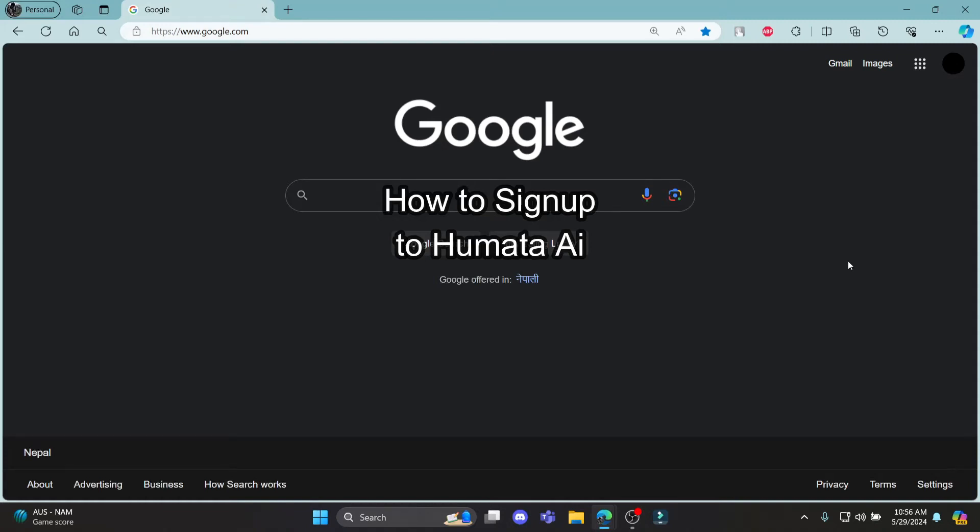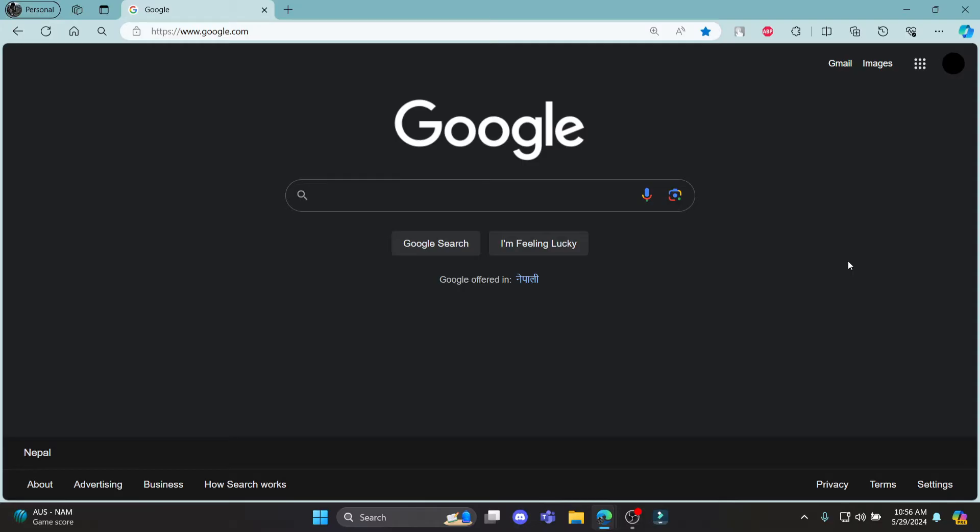Do you want to know how you can sign up for Humata AI? If yes, then this video is especially for you. Hello and welcome to AI Basics. It's your host back again with yet another interesting tutorial video. In this video, I'm going to teach you how you can sign up for Humata AI.